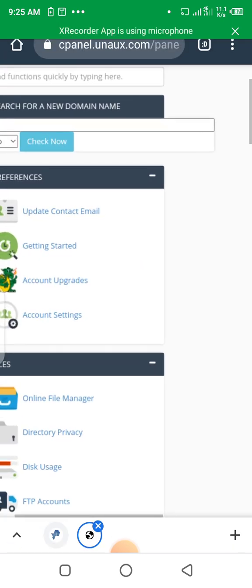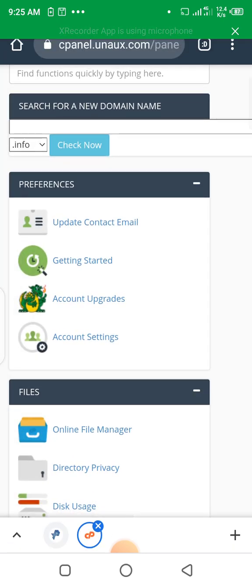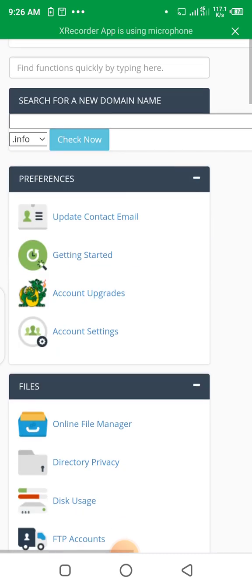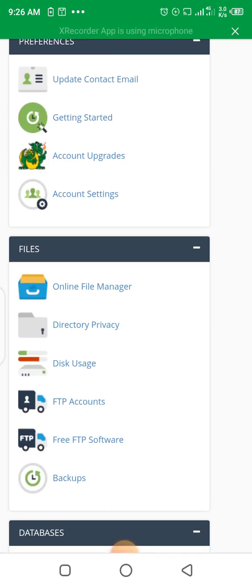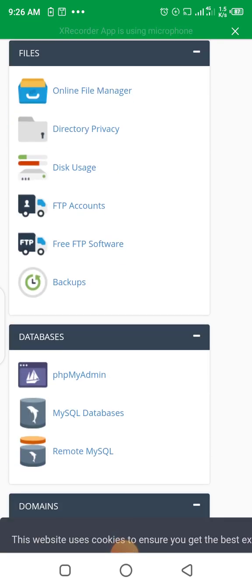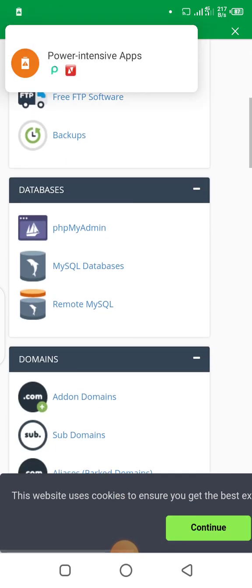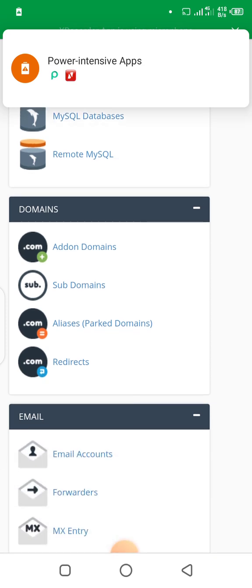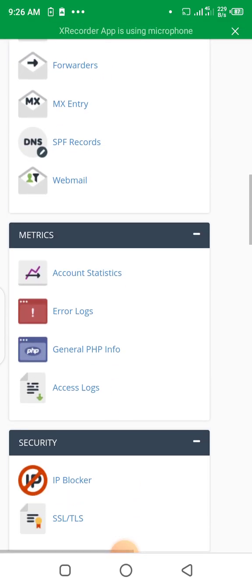You can see we have Files — File Manager, Backups, and so on. Here are our Databases — MySQL, Remote MySQL, and so on. We have Domains and all the settings we need in our control panel. We also have Softaculous App Installer — that's where we'll go to install our WordPress website.